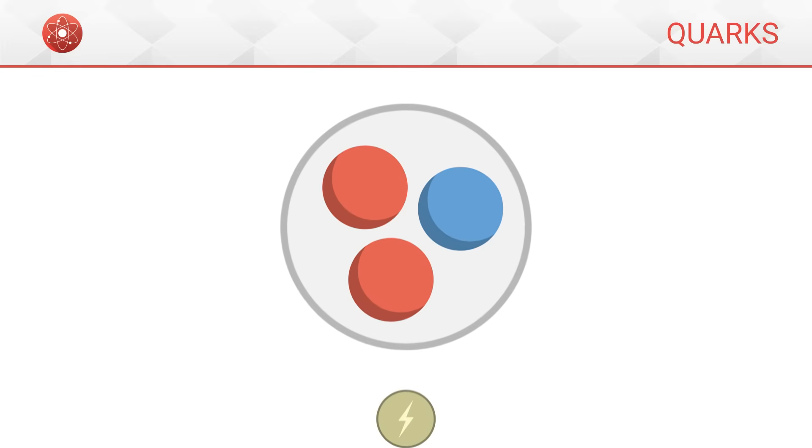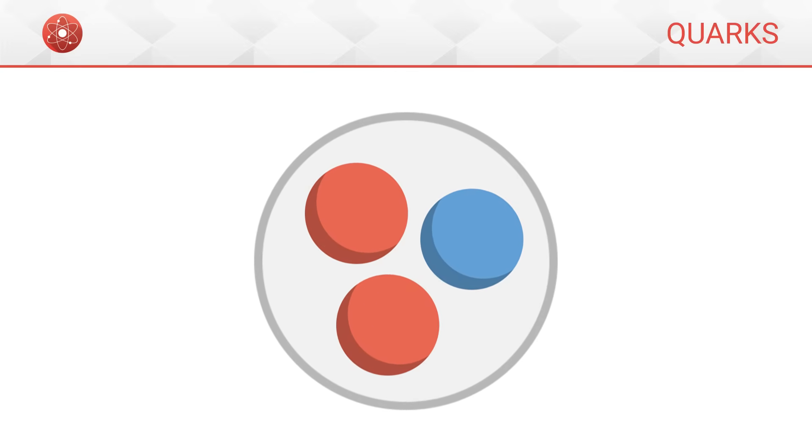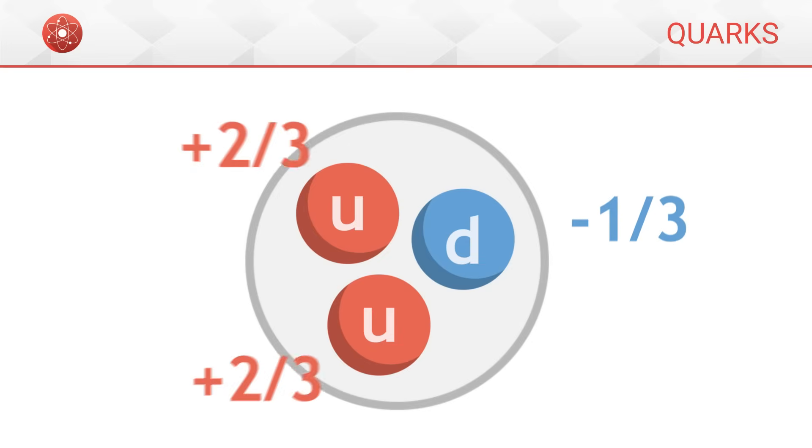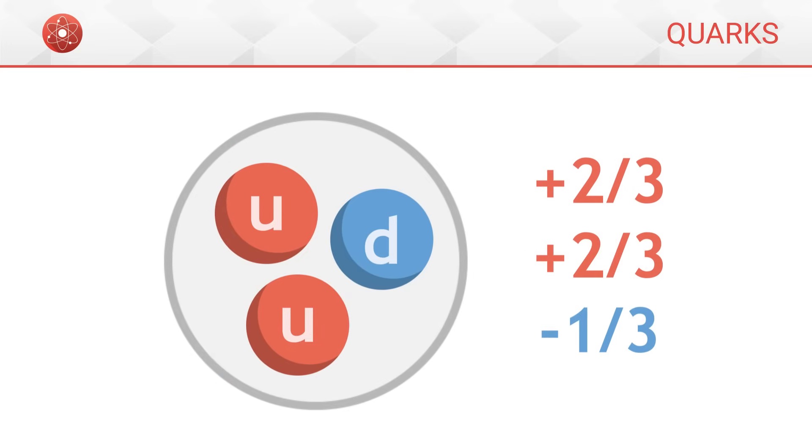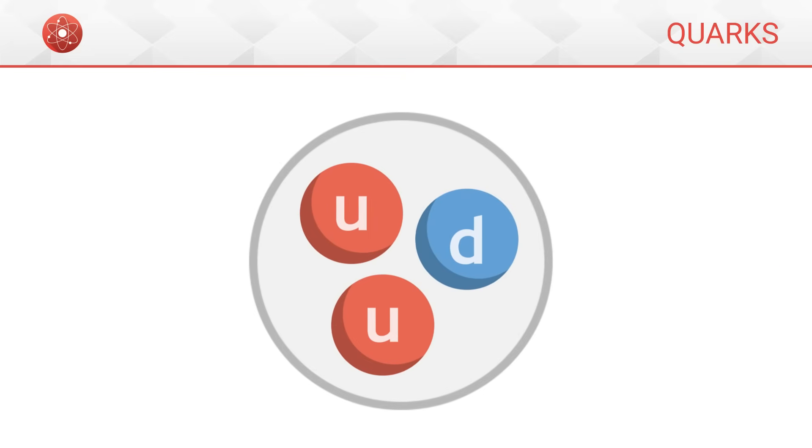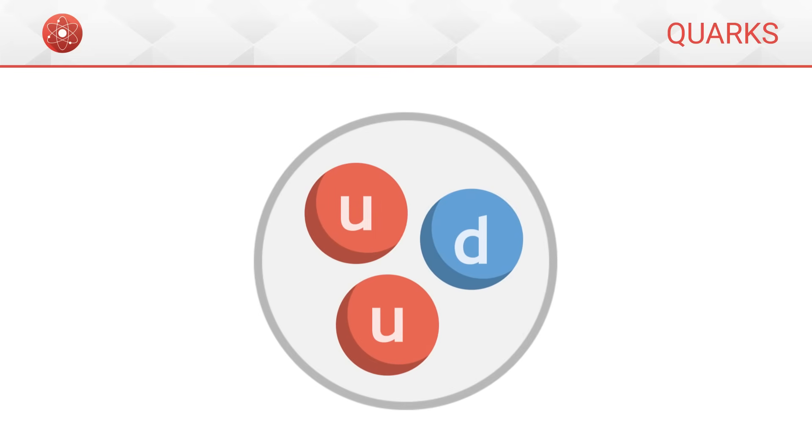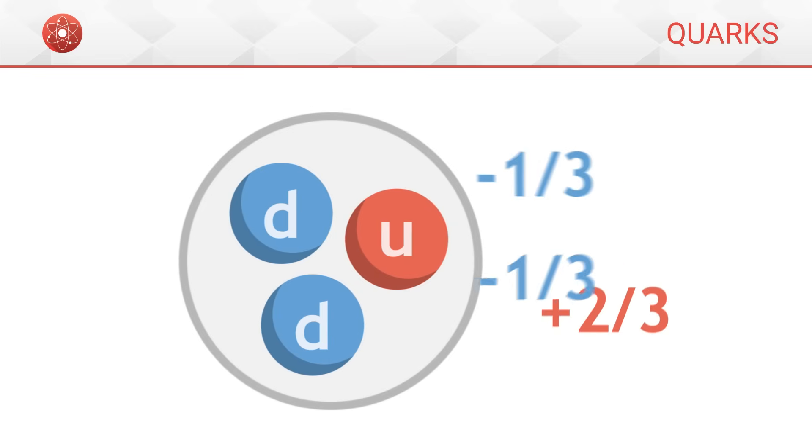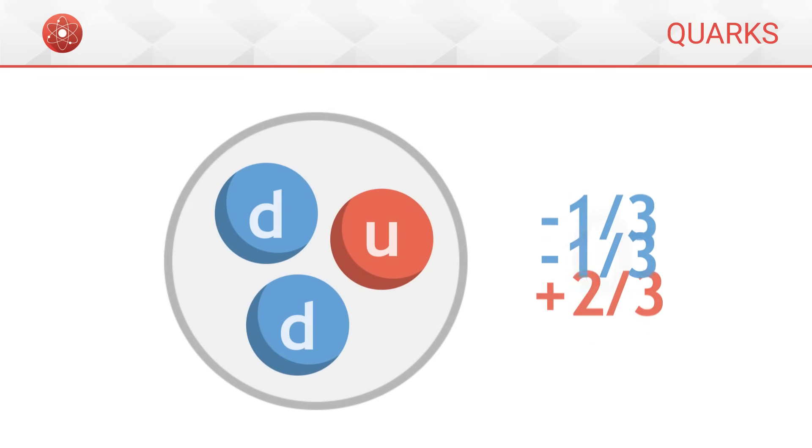In the case of the proton, for example, which is made up of two up quarks and one down quark, the different fractions of charges carried by the three quarks add up to form one total positive charge. In the case of the neutron, there are two down quarks and one up quark, which compensate each other to form a zero total charge.